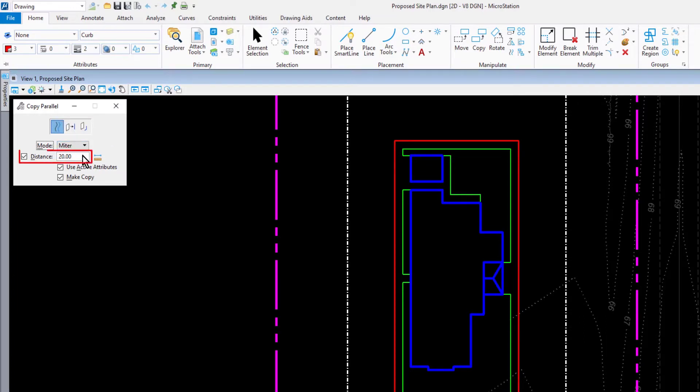In the distance field, type in 12. Enable Use Active Attributes and Make Copy.